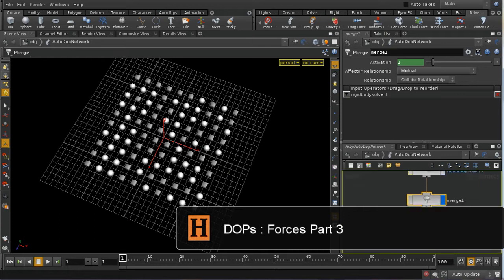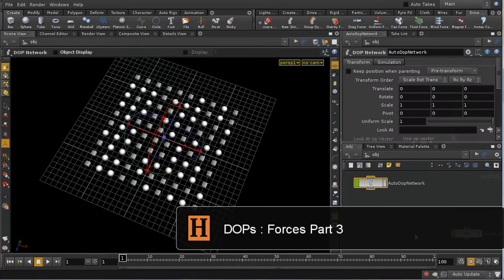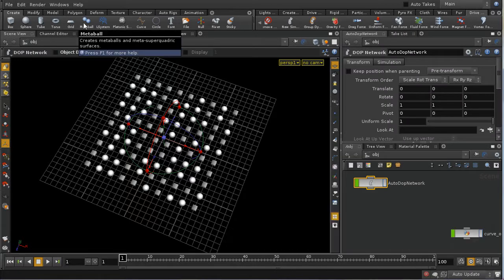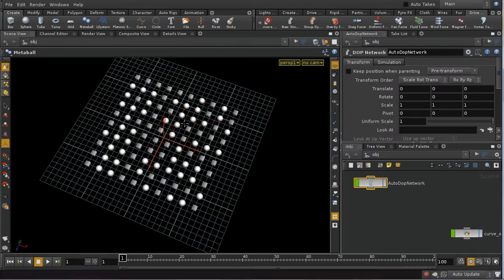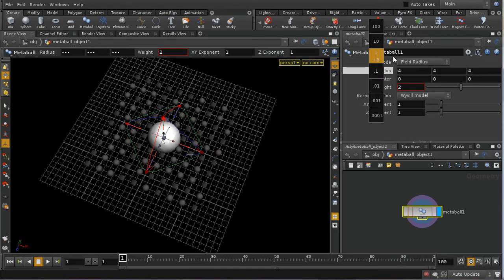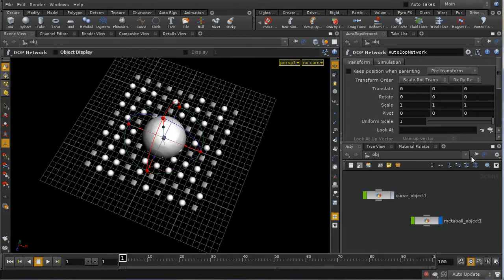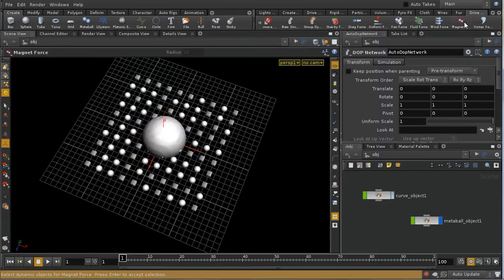The next force to look at is the magnet force, which requires setting up some specific geometry — specifically one or more metaballs merged together. A metaball is placed at the center of the scene with its radius increased. It's often easier to set up a magnet force using the shelf tool on the Drive Simulation tab.